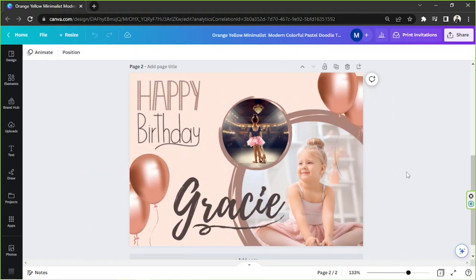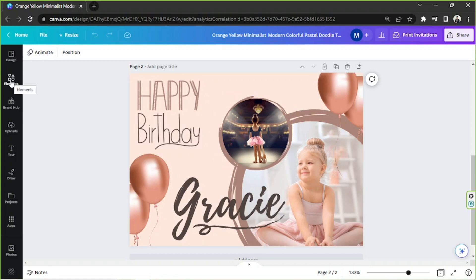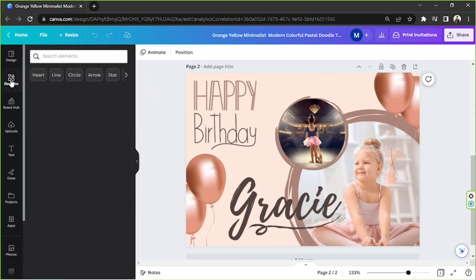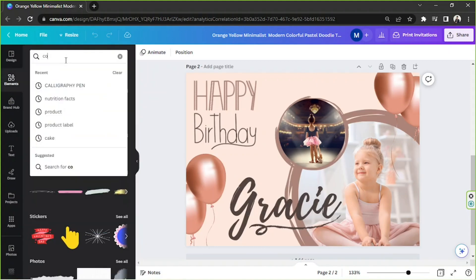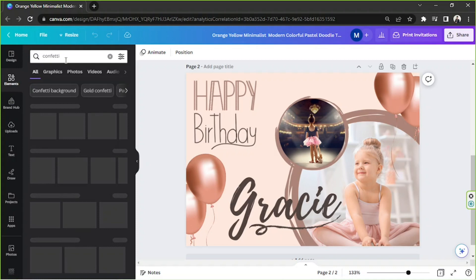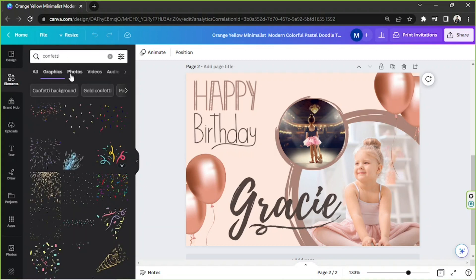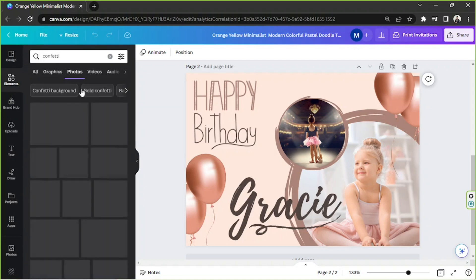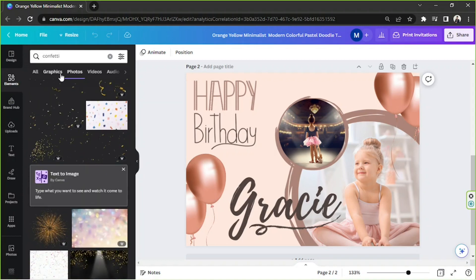You're going to go to the Elements section on the sidebar, and we're going to look for confetti on the search bar. Click on Graphics — you can also use photo elements if you want to, but I'm going to go to Graphics.